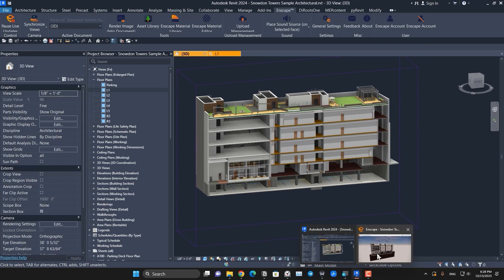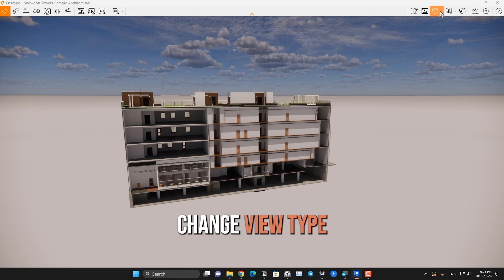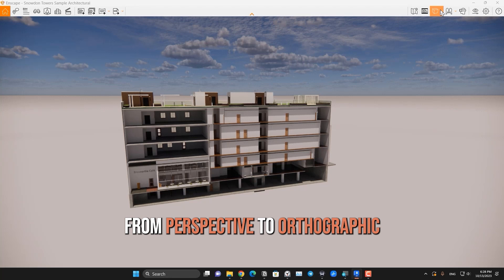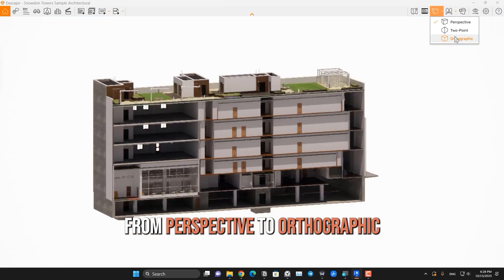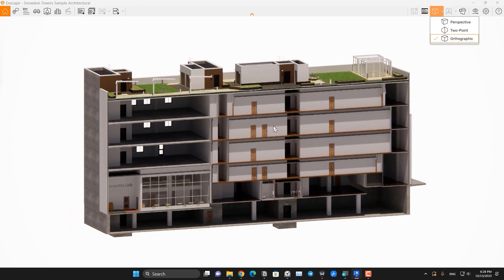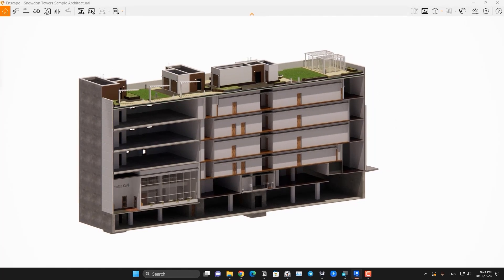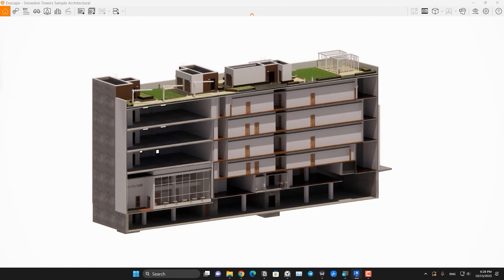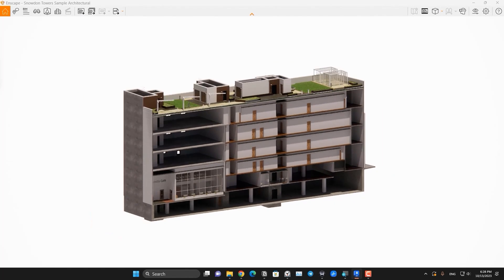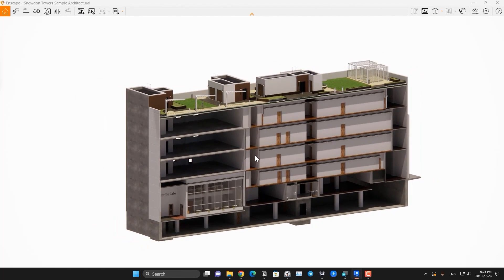Now we have the view. Let's go to the Enscape, change the view type from perspective to orthographic. Now we have the right view to work with and then we can change the angle that we want. This is great.